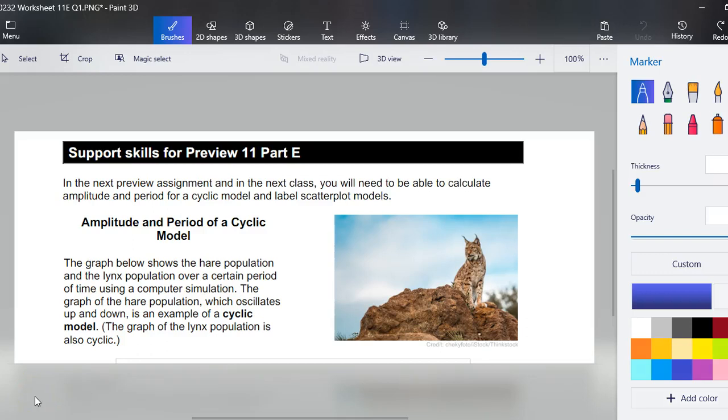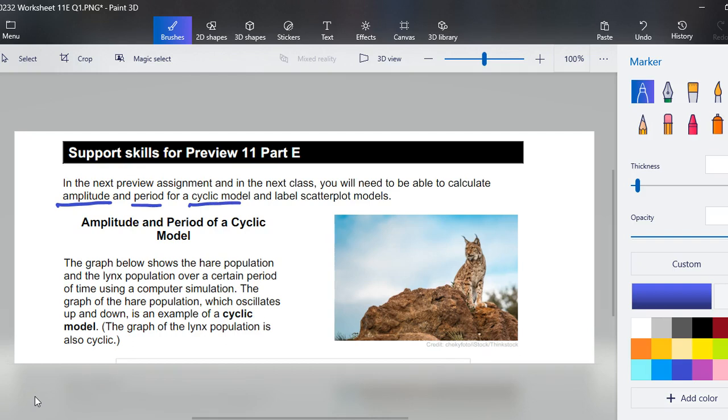Well here we go, this is now lesson 11E. In the next preview assignment and then the next class, you will need to be able to calculate amplitude and period for a cyclic or cyclic model and label scatterplot models.